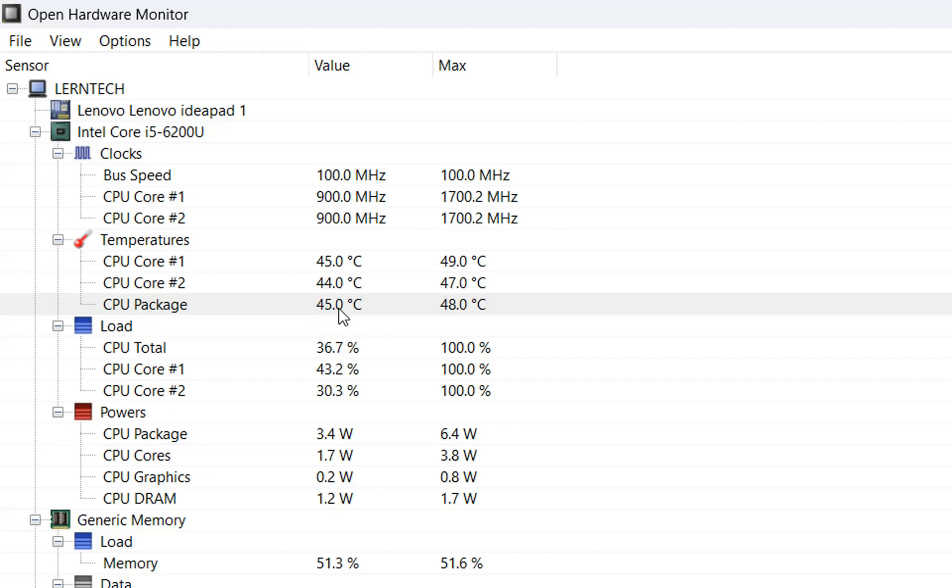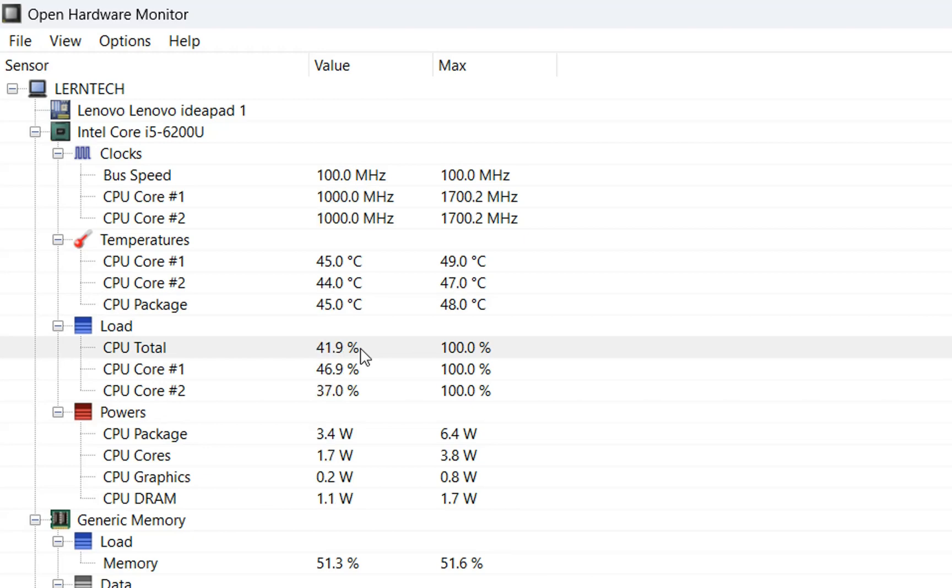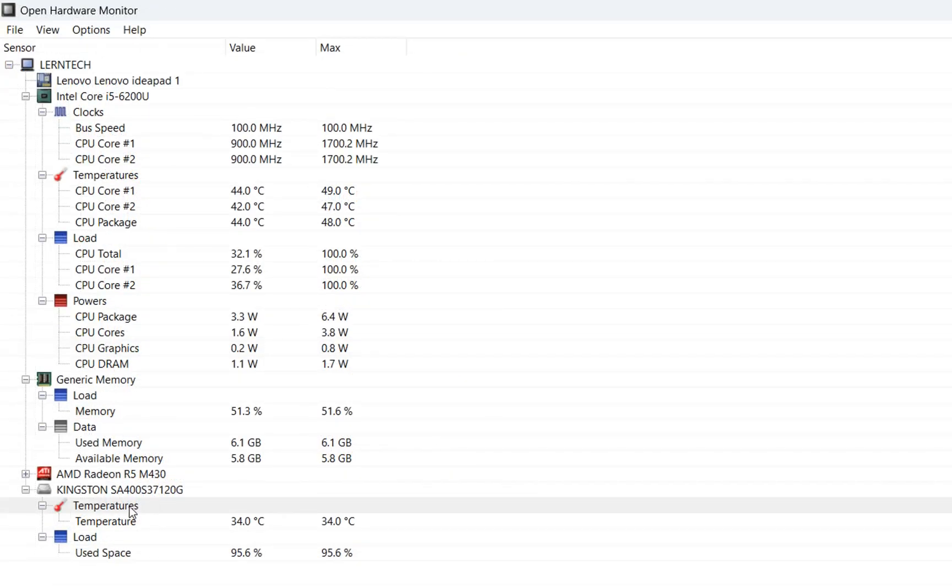This changes from time to time depending on the workload your CPU is having. For example, my CPU cores' total workload right now is around 45 to 48 percent. You can also find the temperature for your hard drive here, but that's not our concern.